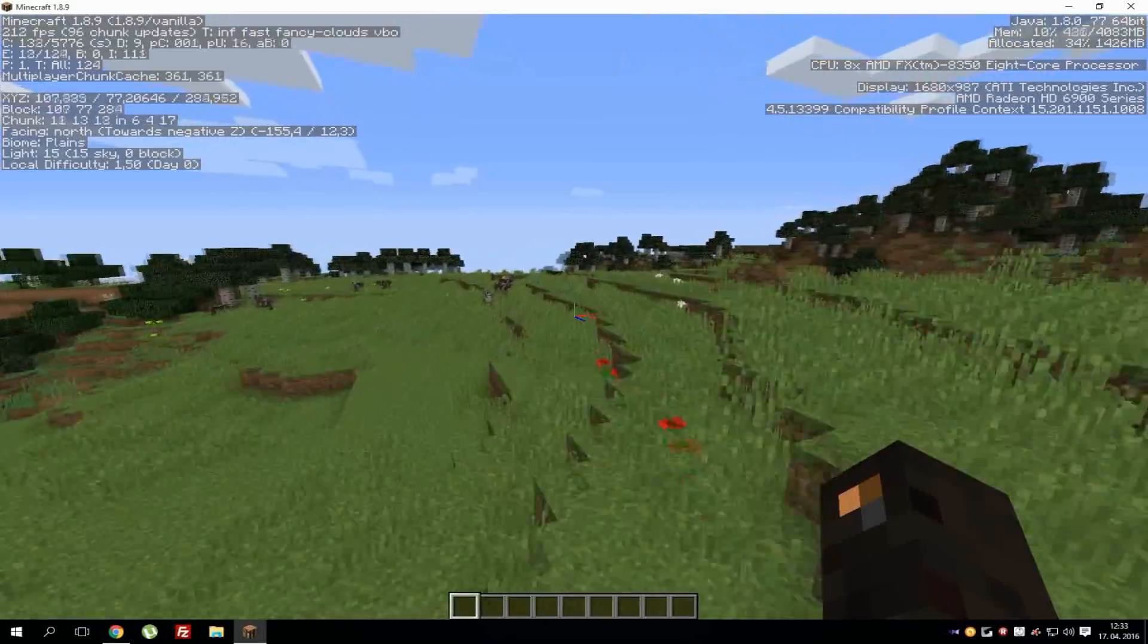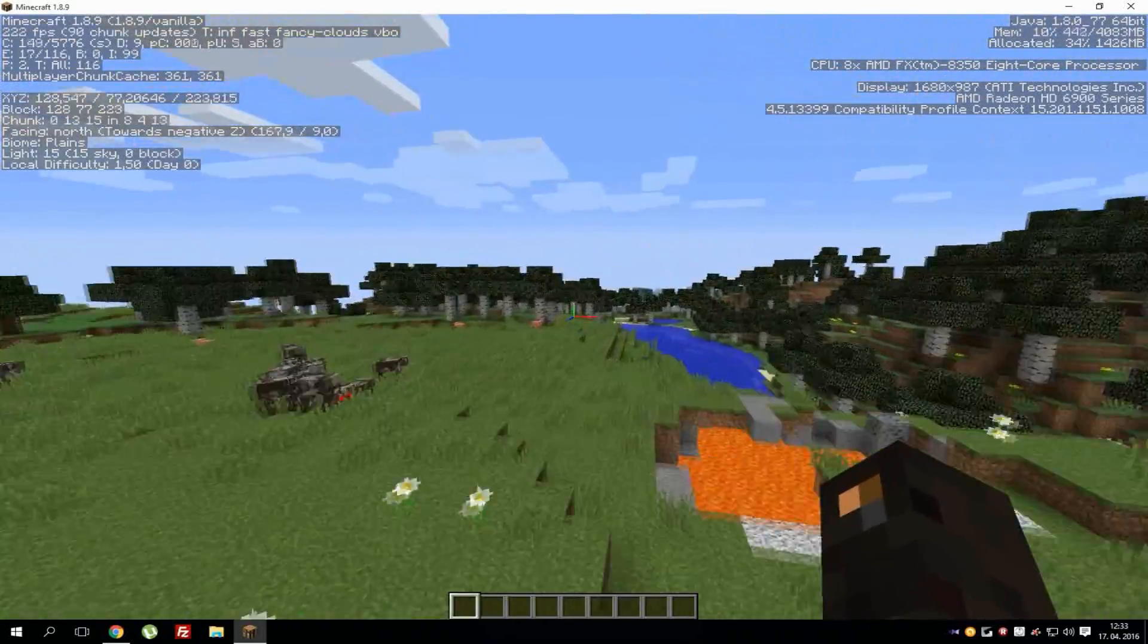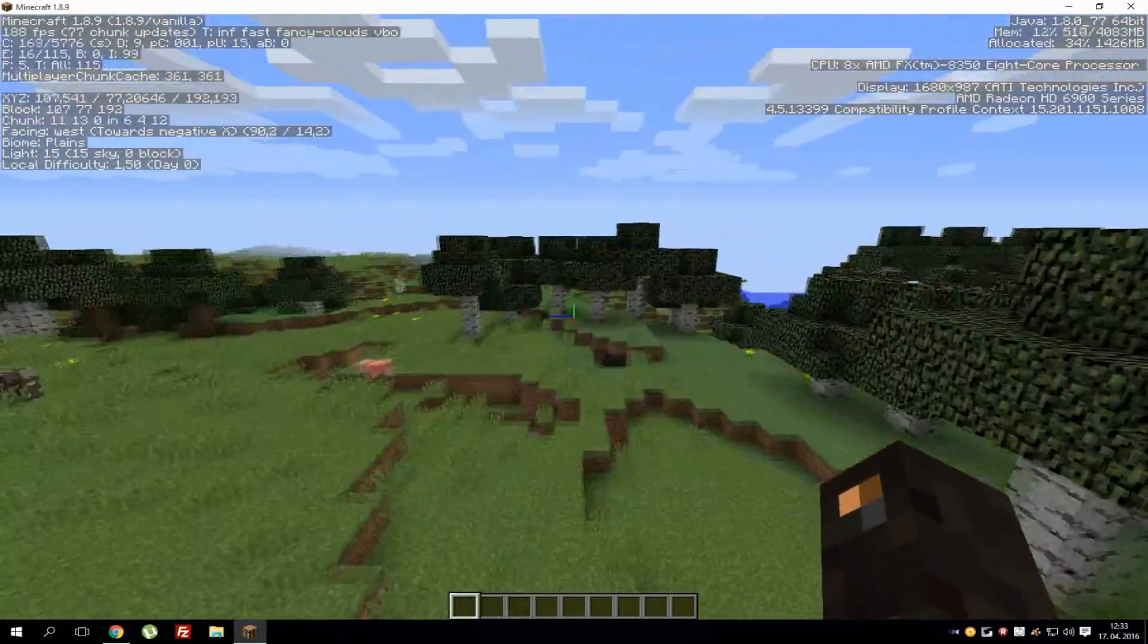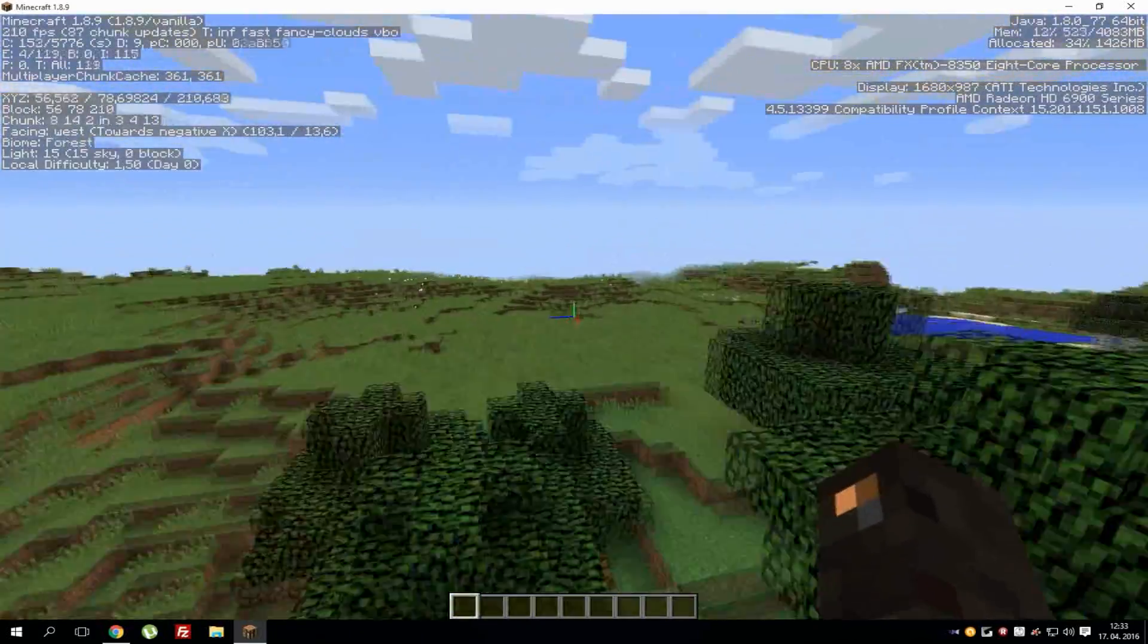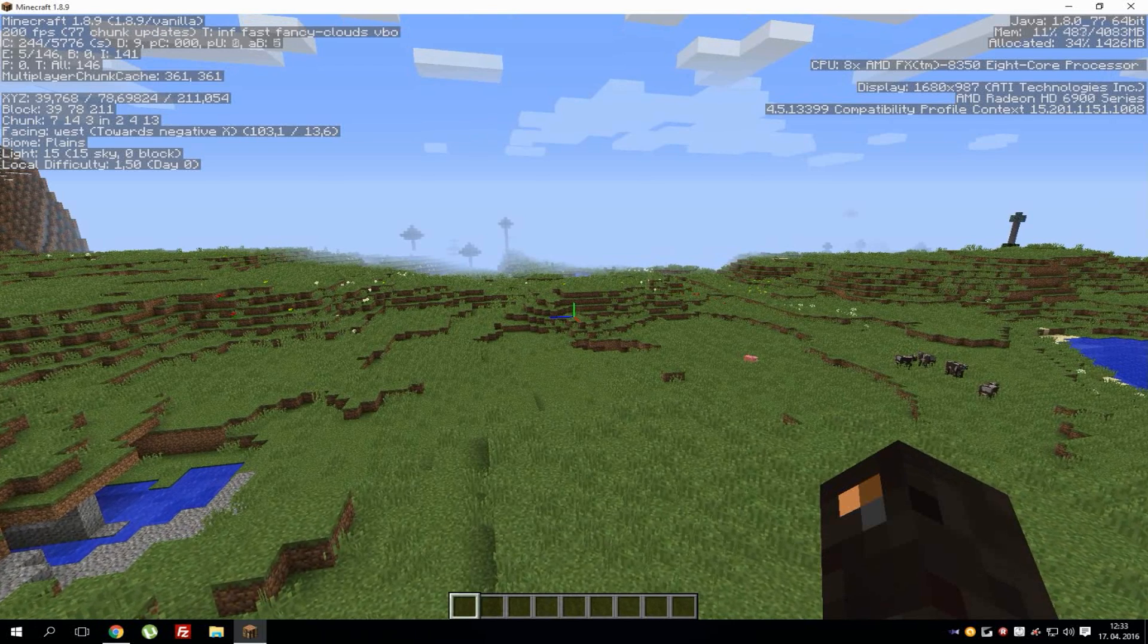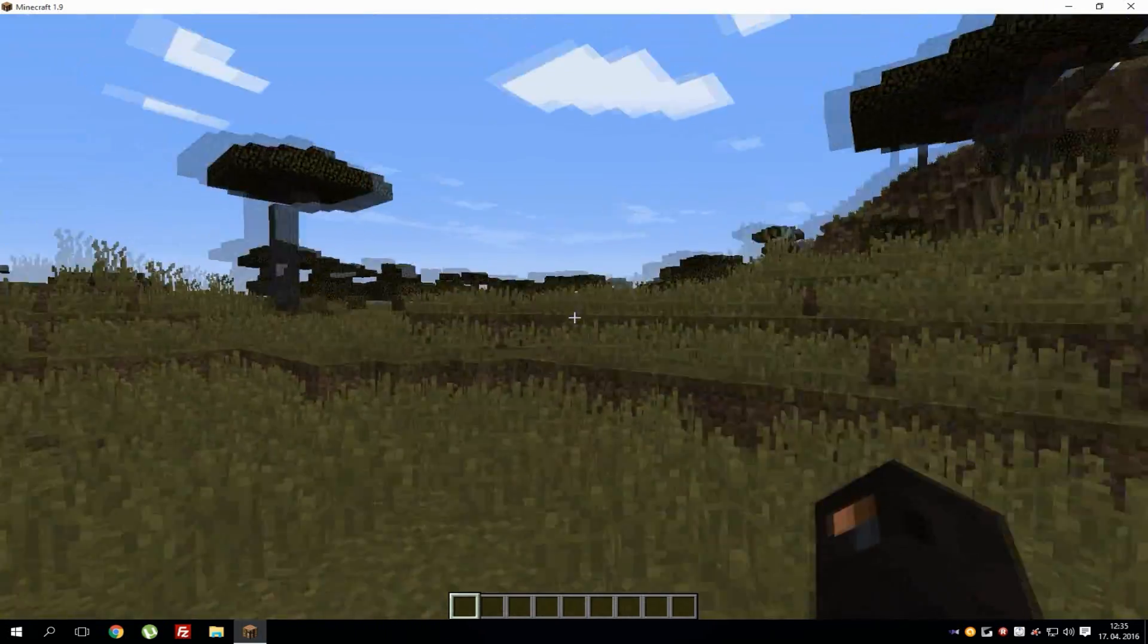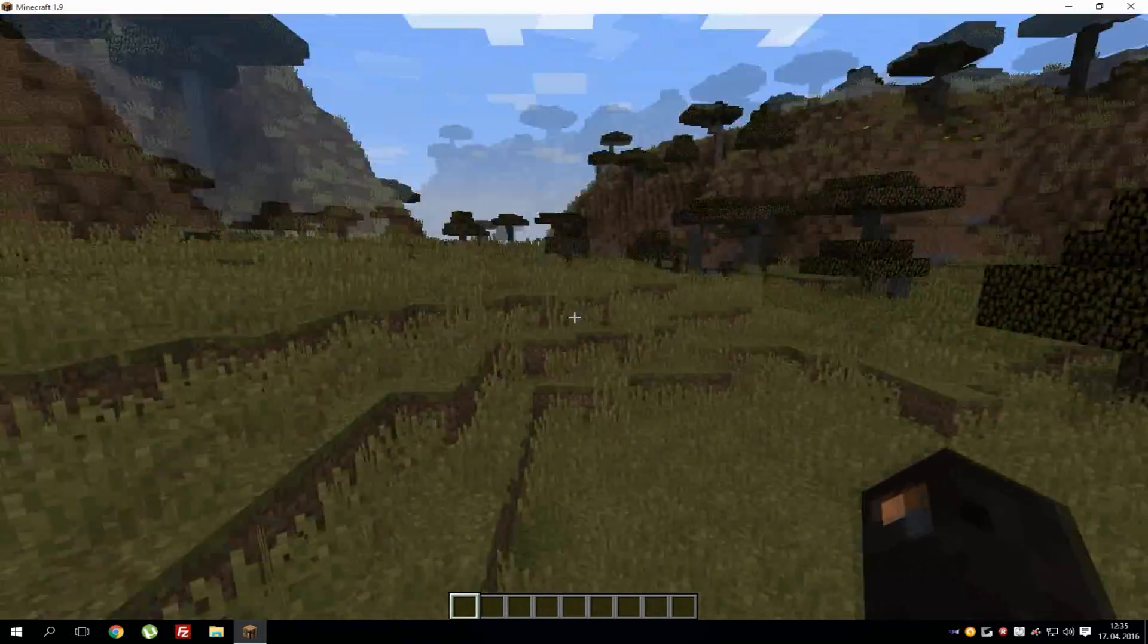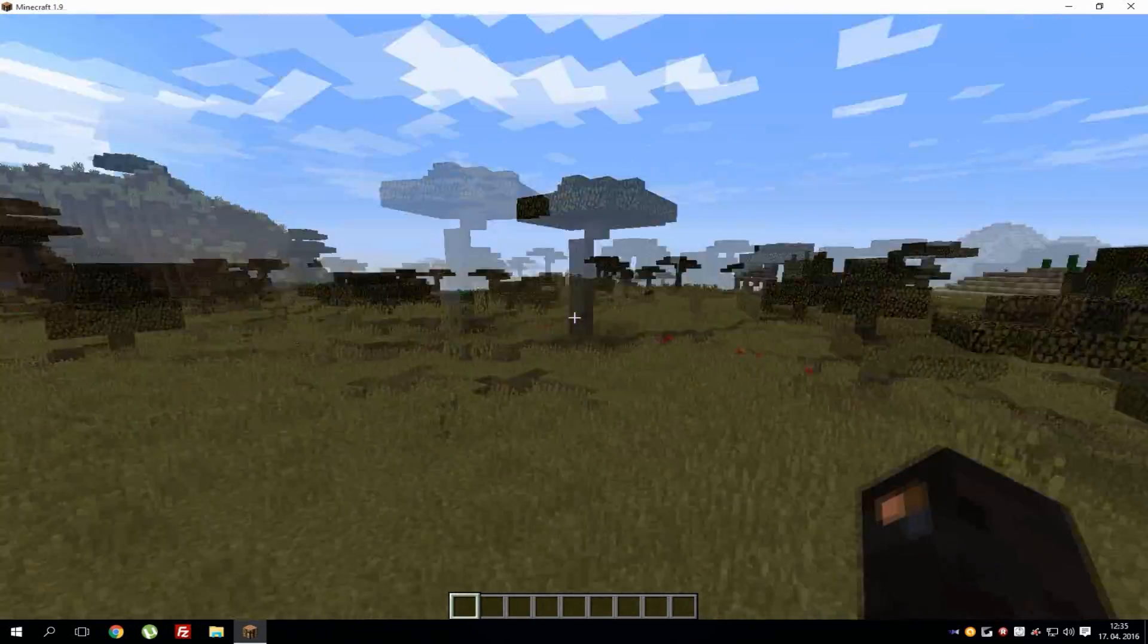But yeah, on older PCs it might be worse, so what you can do now. I will go and install OptiFine mod to show you how to get even more FPS.